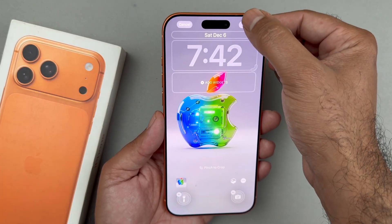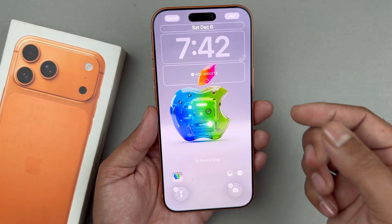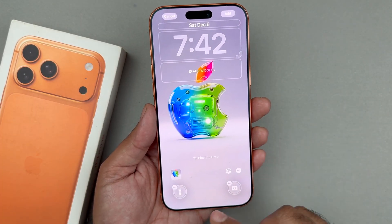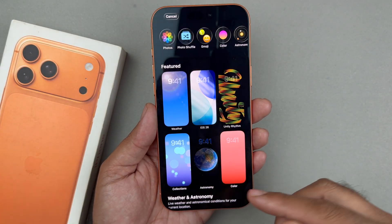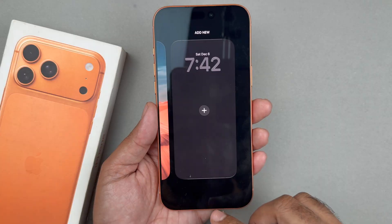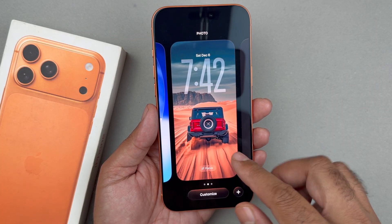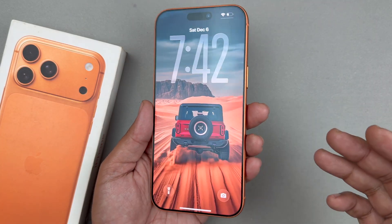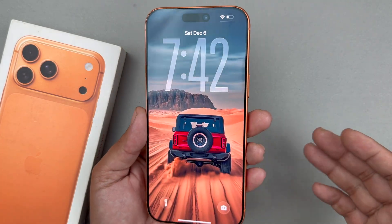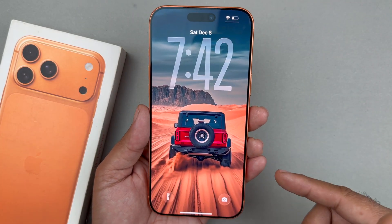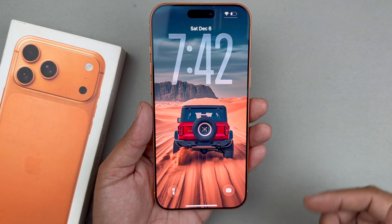So guys, this is the simplest method through which you can create a special 3D effect on your iPhone 17 series. I hope this video will be helpful for you. If you have any question or query, comment down below.